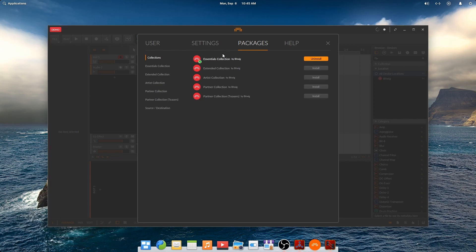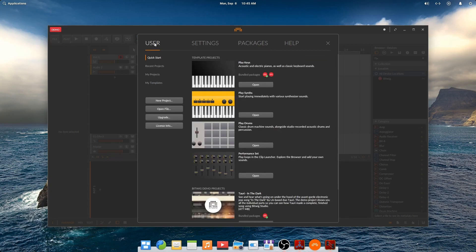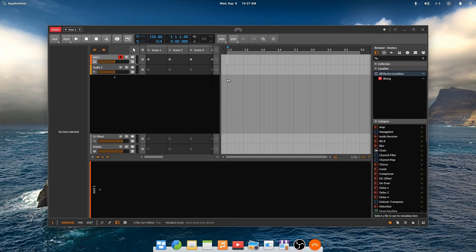Now that the essentials package is installed, let's create our first project. Click on the user tab, new project and you beauty, we're ready to make some music.